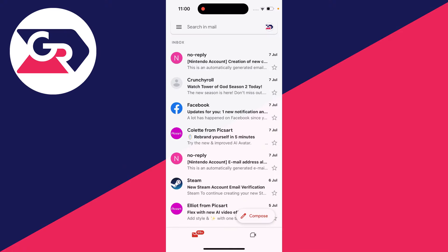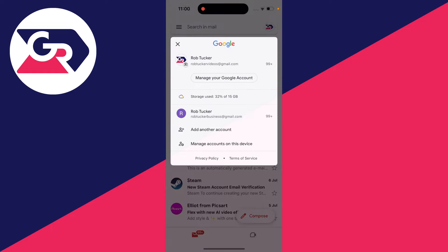First of all, in the Gmail app, go to the top right and click on your profile icon. You can then see your current account here and your other accounts as well.